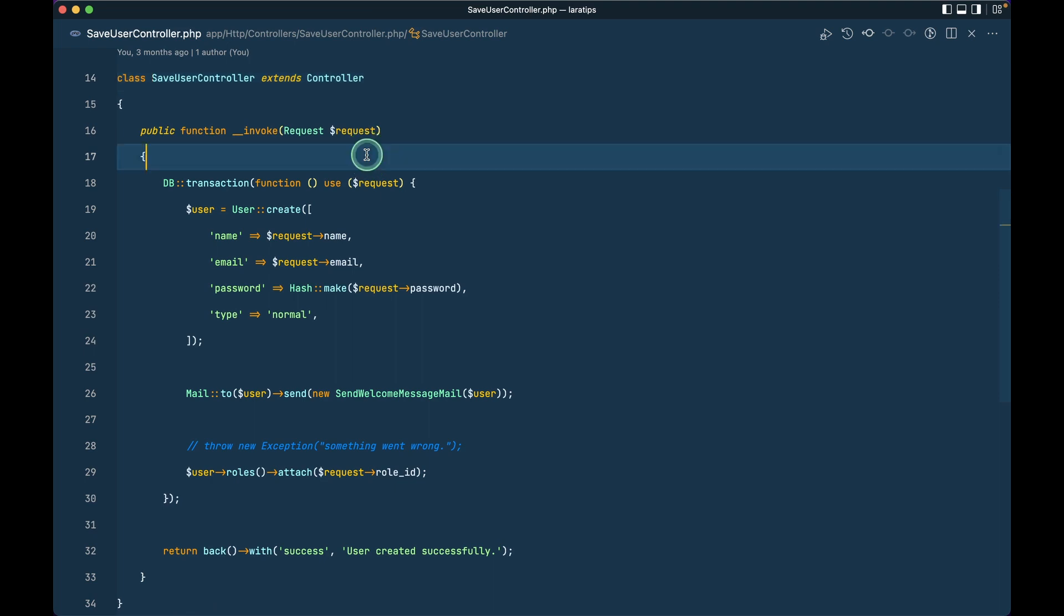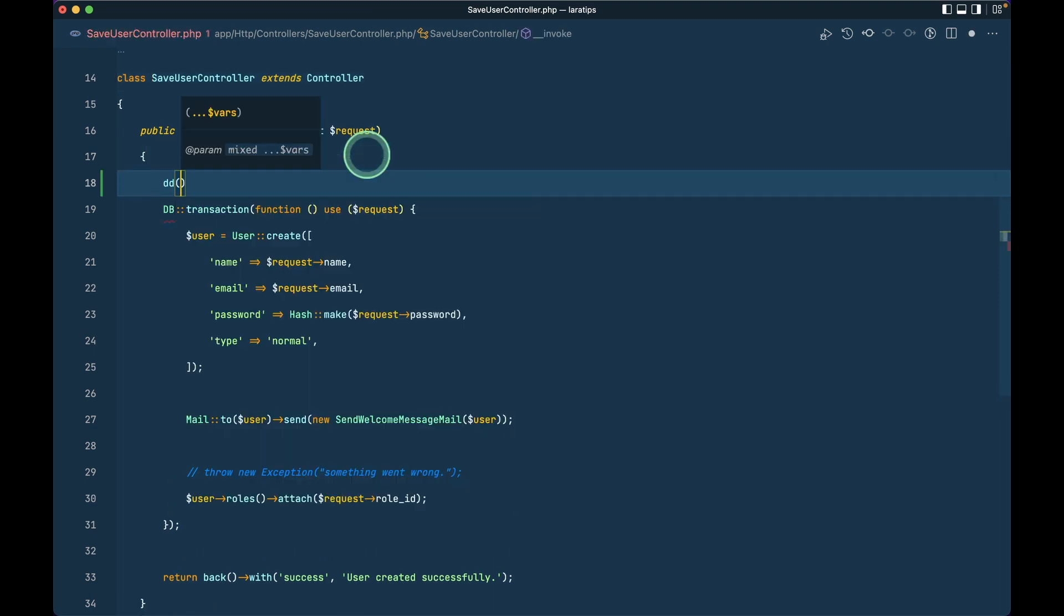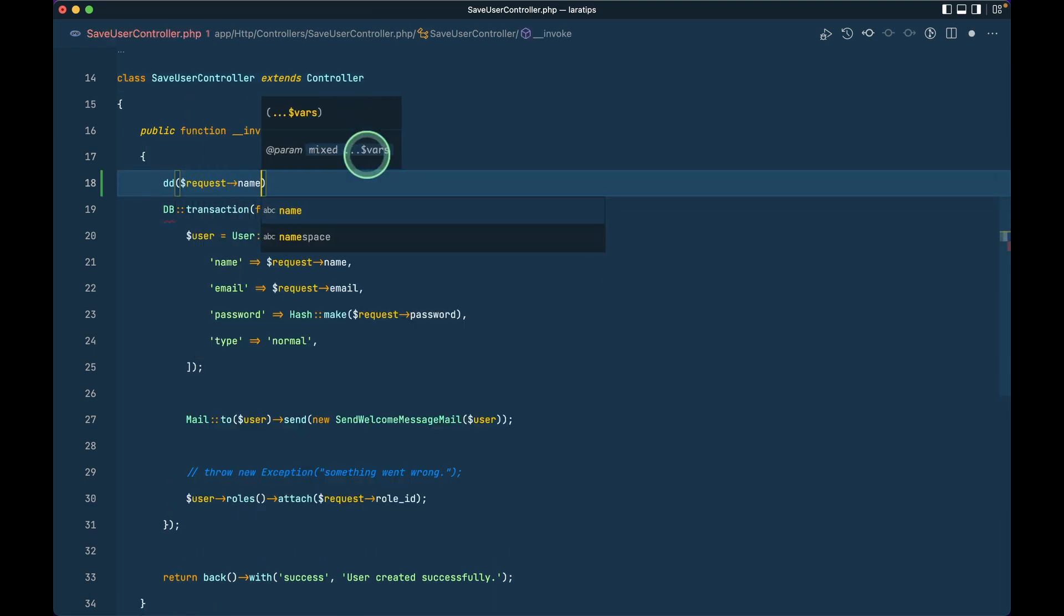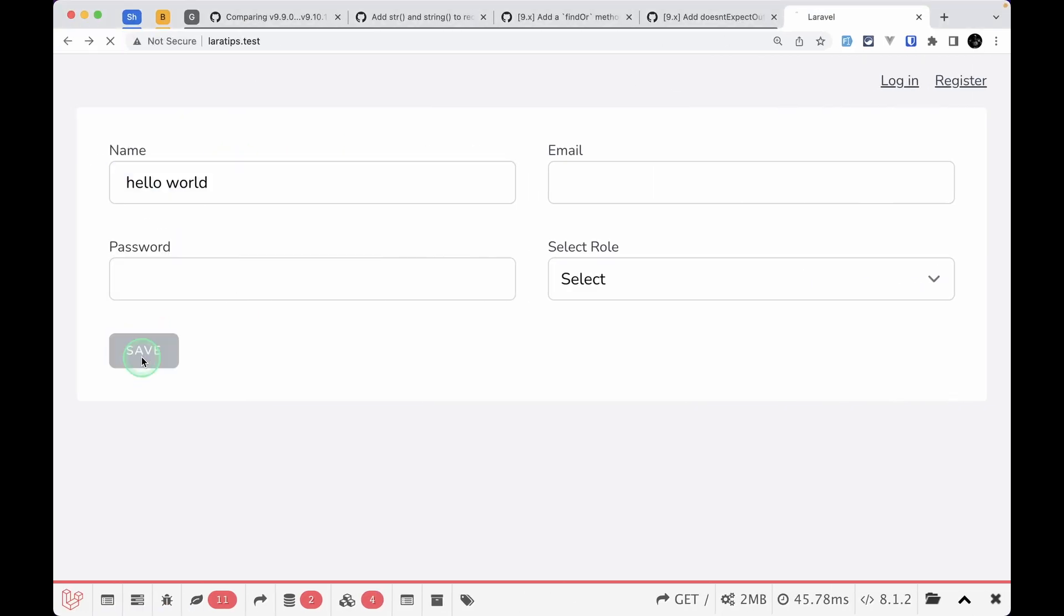Now let me just do here dd request name over here like this and I'll say here hello world and save then we can see this name as a normal string.